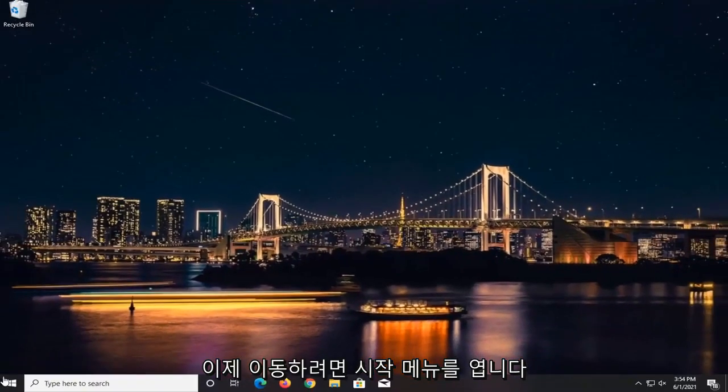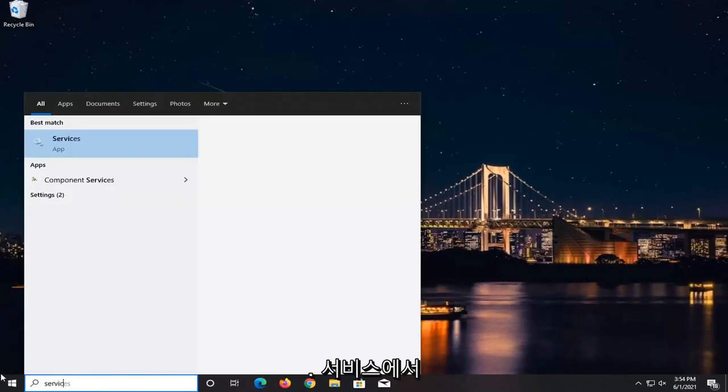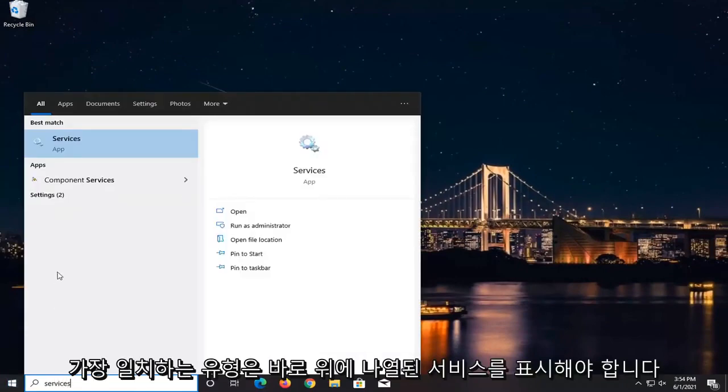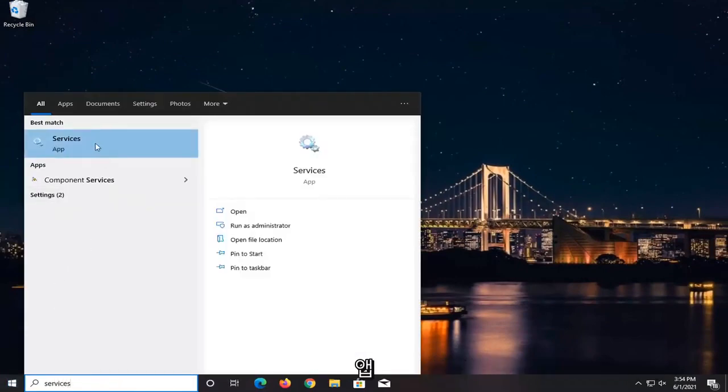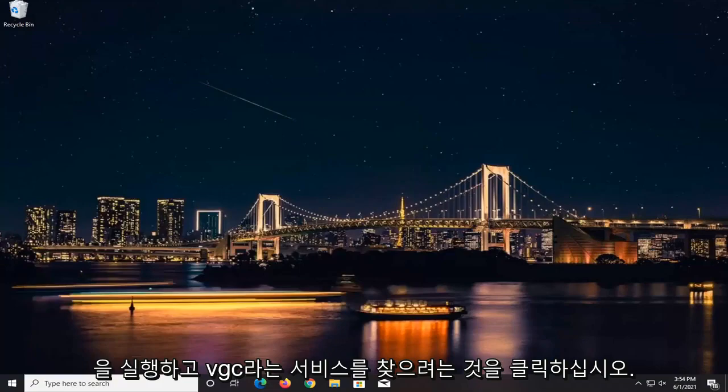Now you want to open up the Start menu, type in Services. Best match - it should say Services listed right above App. So go ahead and left-click on that.